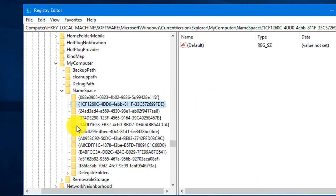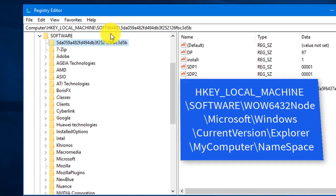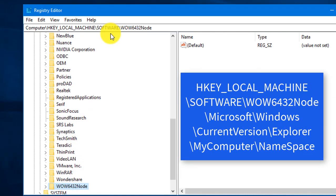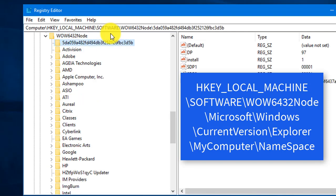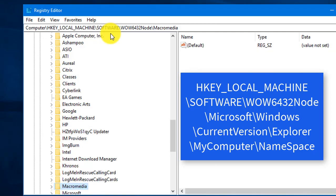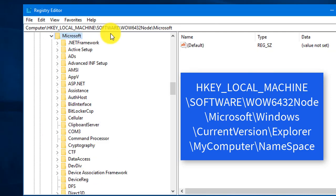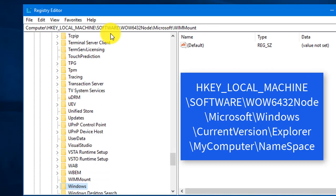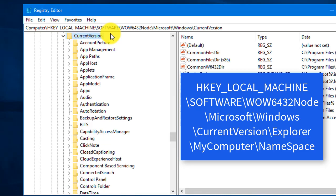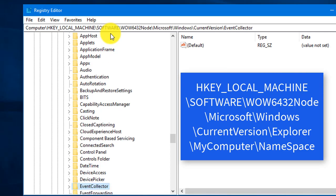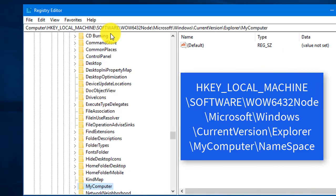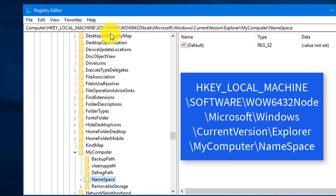Now we need to find the same key under another location, also in HKEY_LOCAL_MACHINE. Navigate to Software, then WOW6432Node. Expand WOW6432Node, then go to Microsoft, then Windows, then expand Current Version.